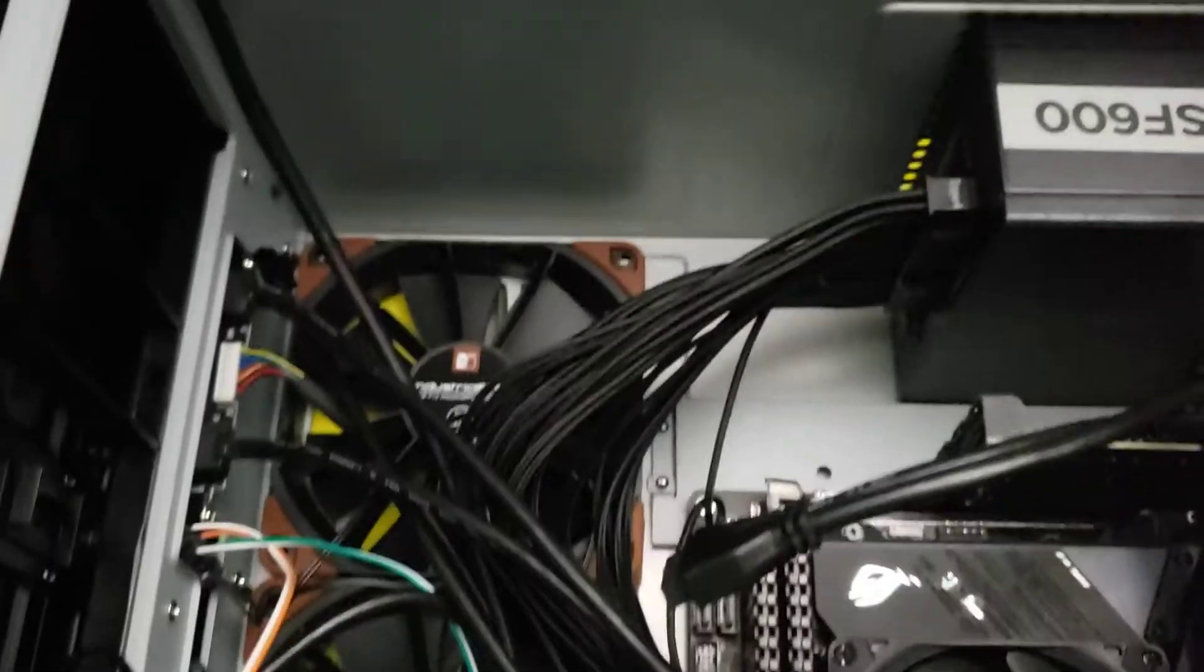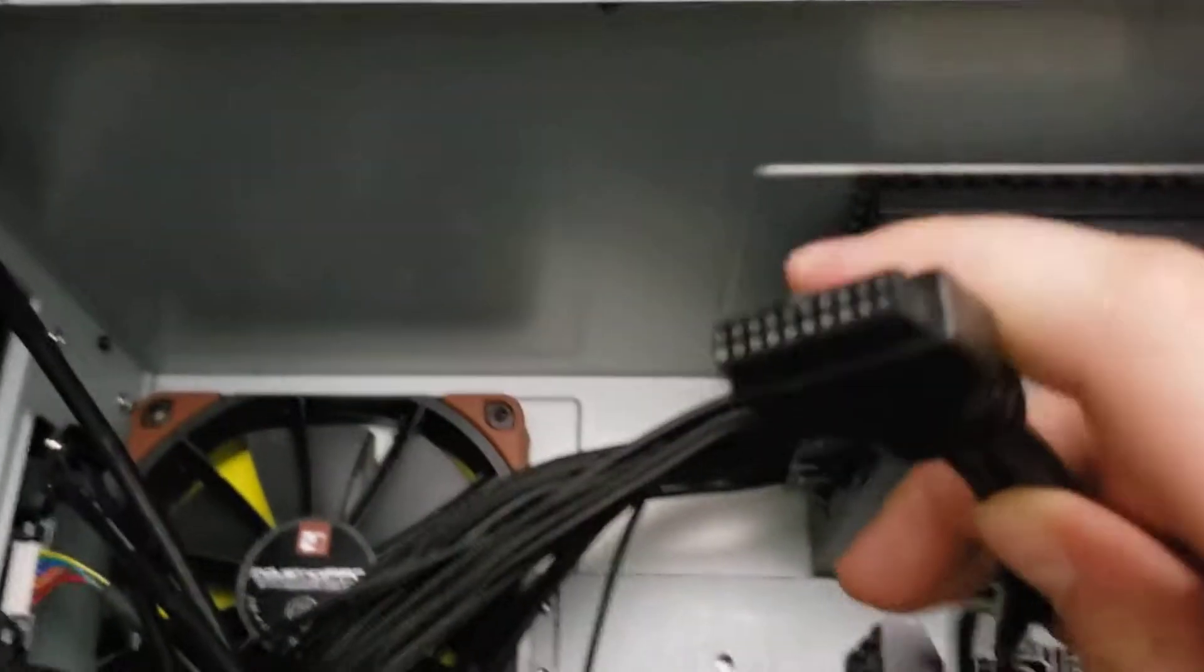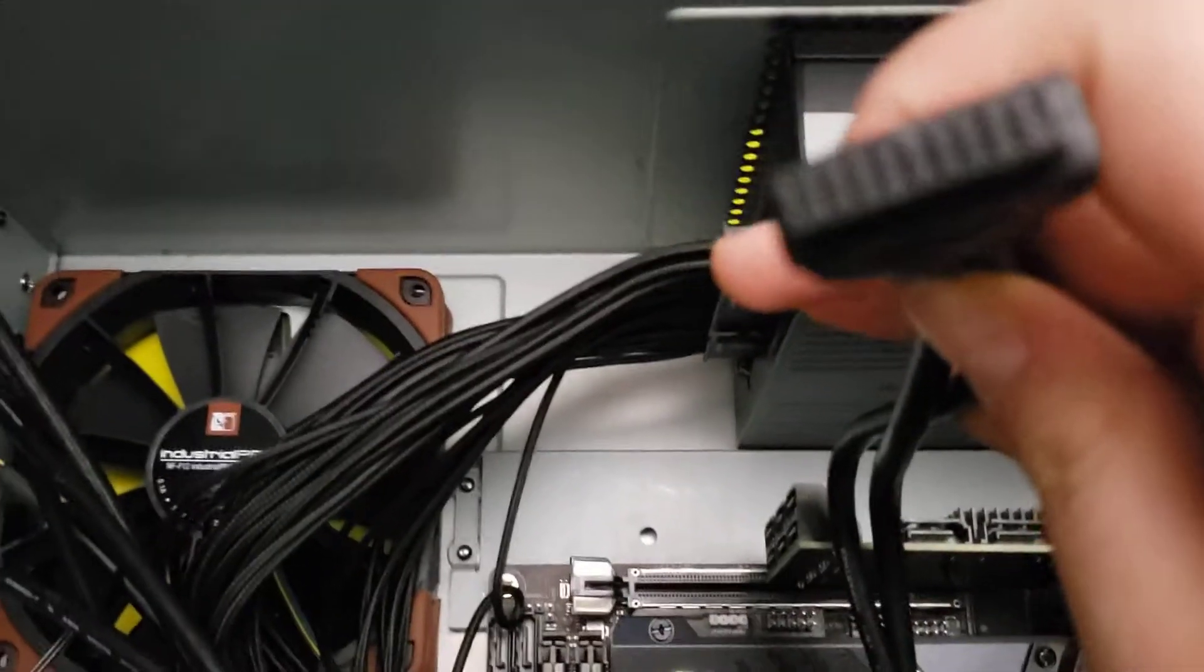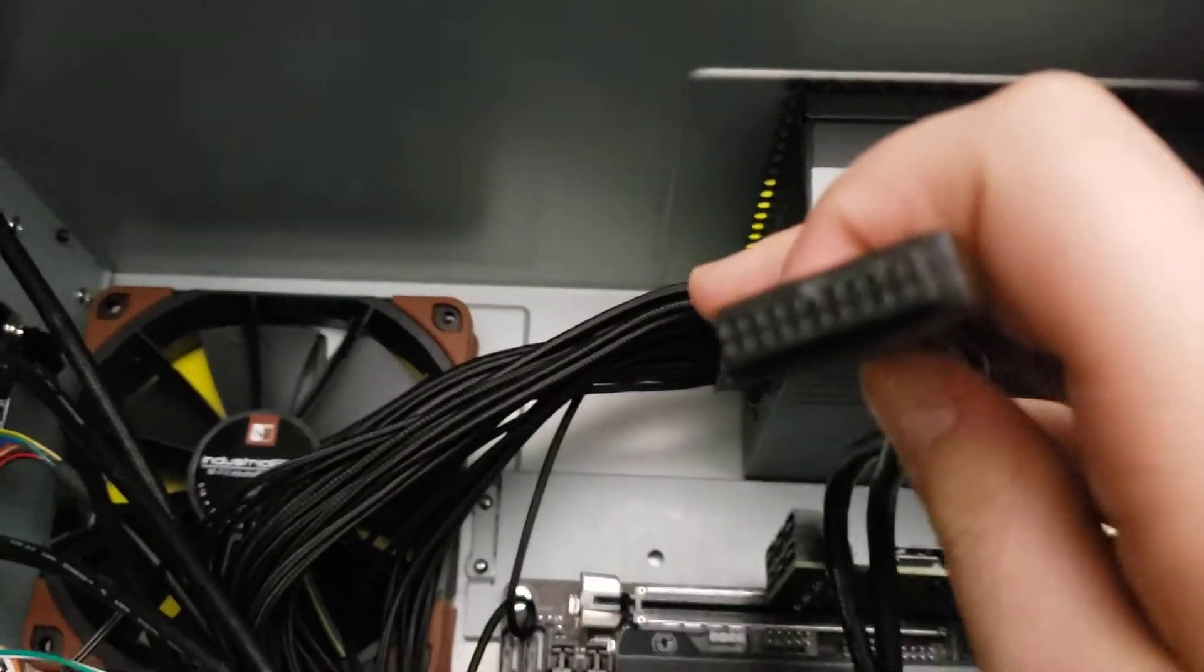This is a PC build video, and I'm going to show you probably the best way to unplug these USB 3.0 header connectors from your motherboard.